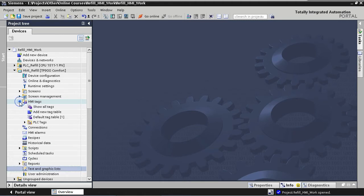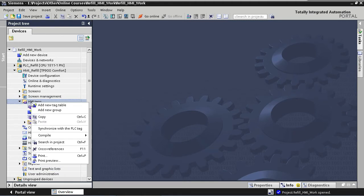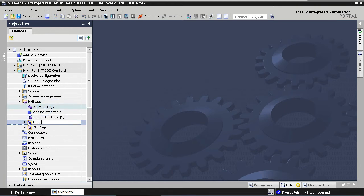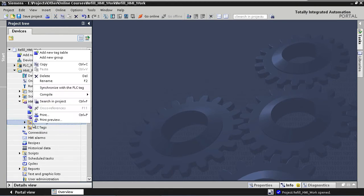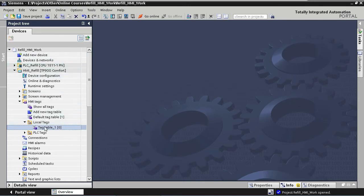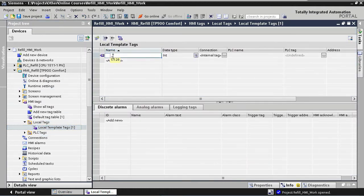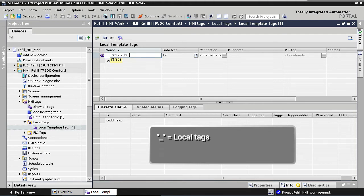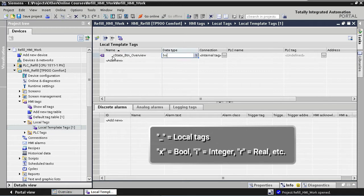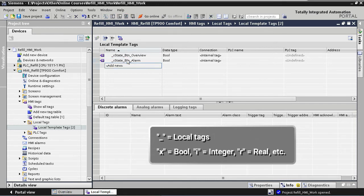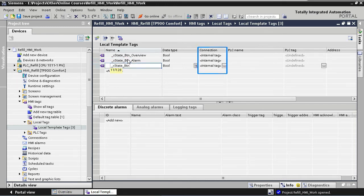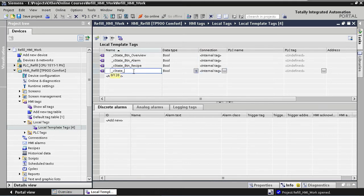Under HMI Tags in the tree structure we start by creating a new tag group called 'Local Tags,' and under this group we create a new tag table called 'Local Template Tags.' We then open the tag table and create four boolean tags. Tag names start with an underscore to indicate they are local tags, and I'm using X in front of the tag names to indicate boolean tags — for integers I would use underscore I, for reals underscore R, and so on. The tag connections are by default set to Internal Tag, meaning these are local HMI tags not synchronized to any PLC tags.